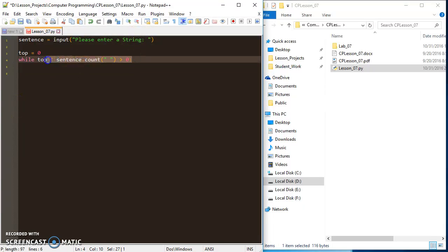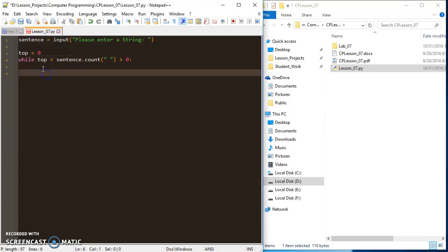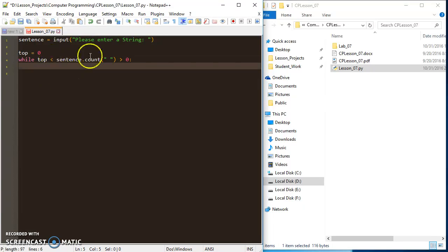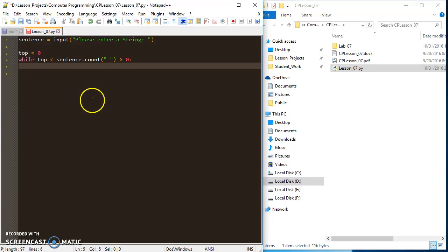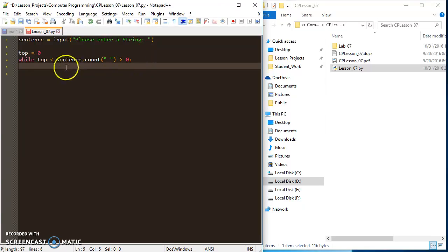As long as the count of spaces in my sentence is greater than zero, I'm going to go through the next step to remove the next space from the sentence. What this while loop is going to do is remove each space from the sentence one by one, removing one space each time the loop runs.